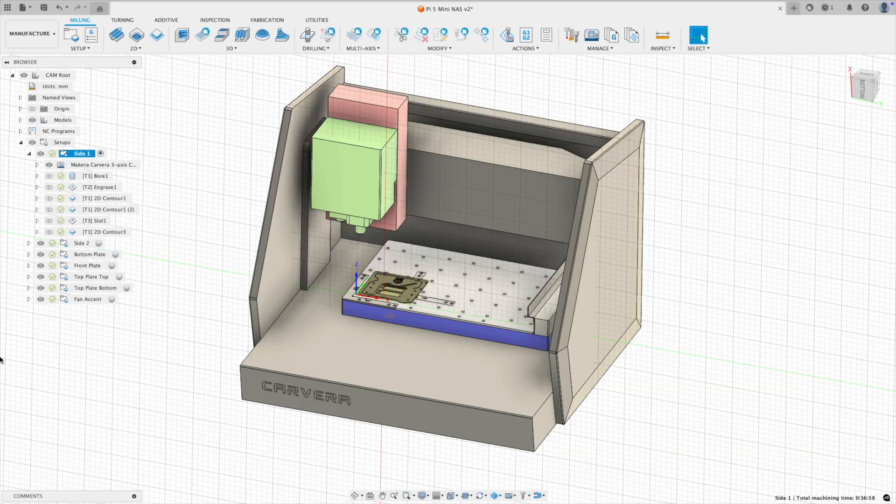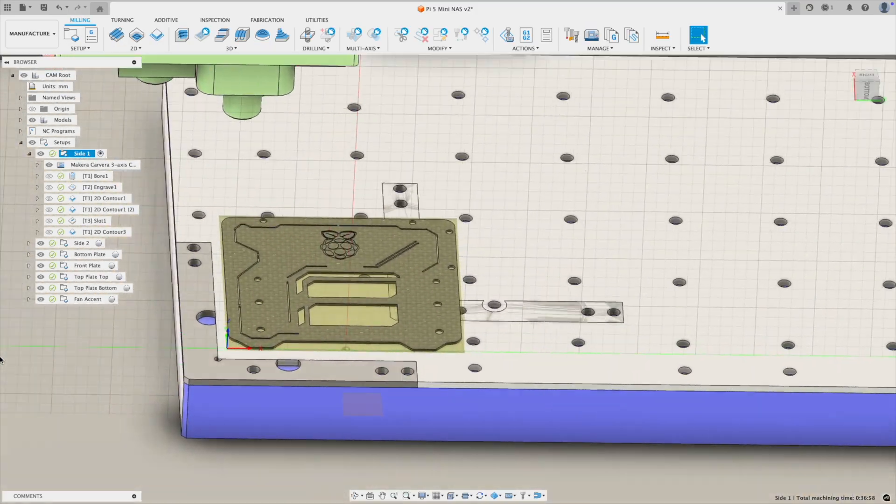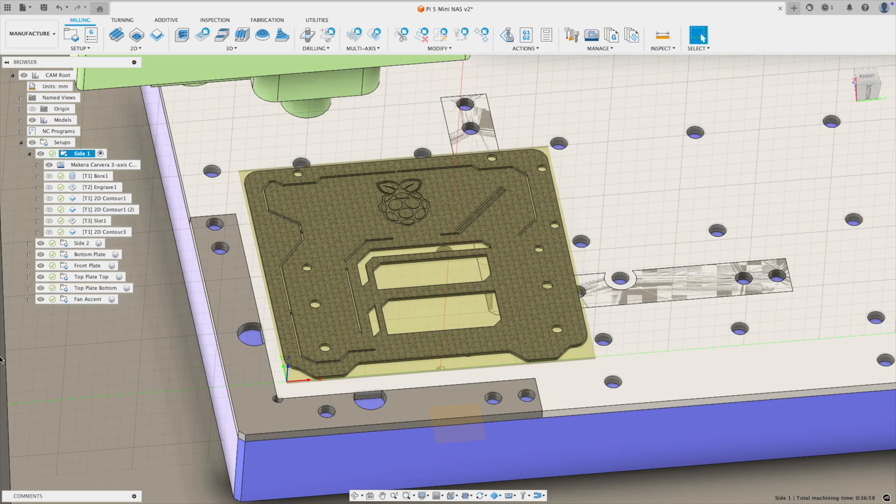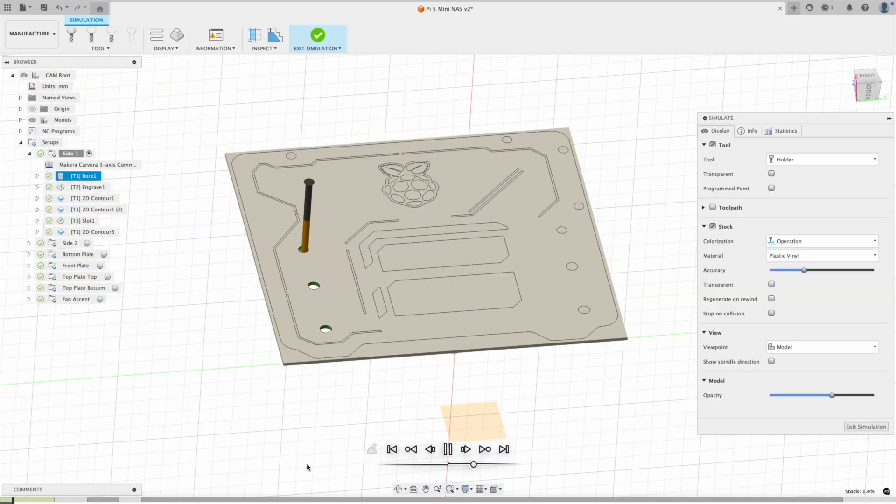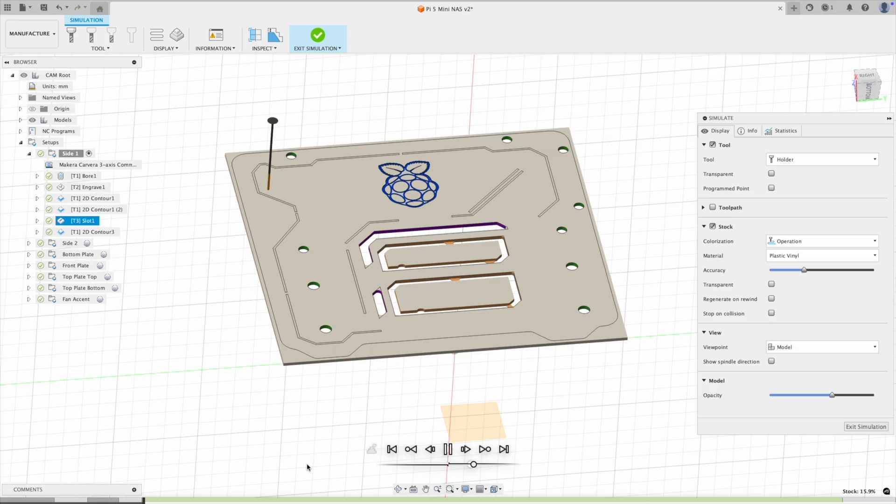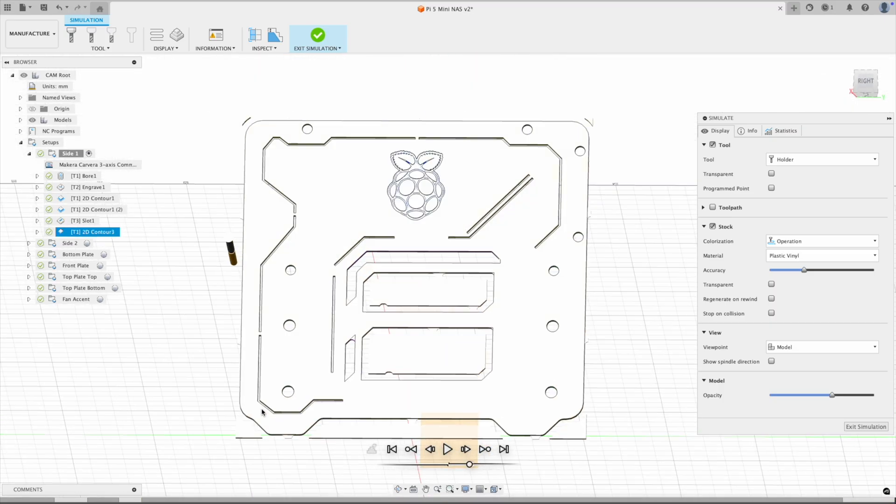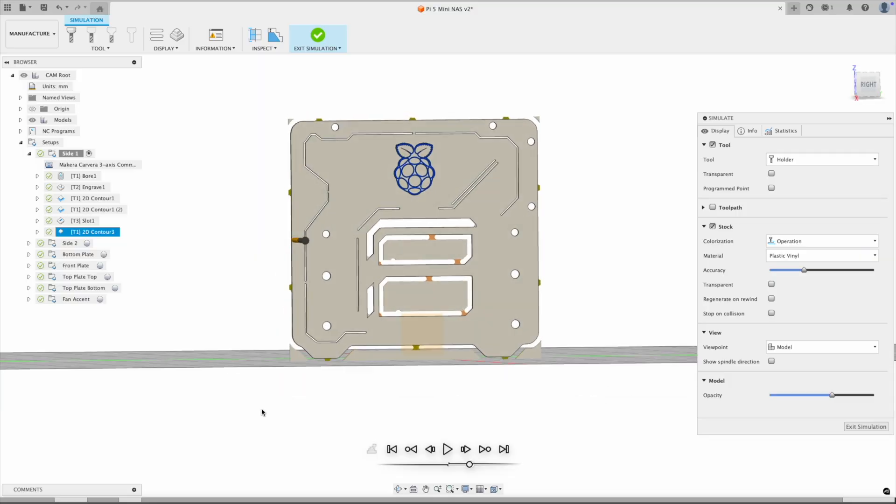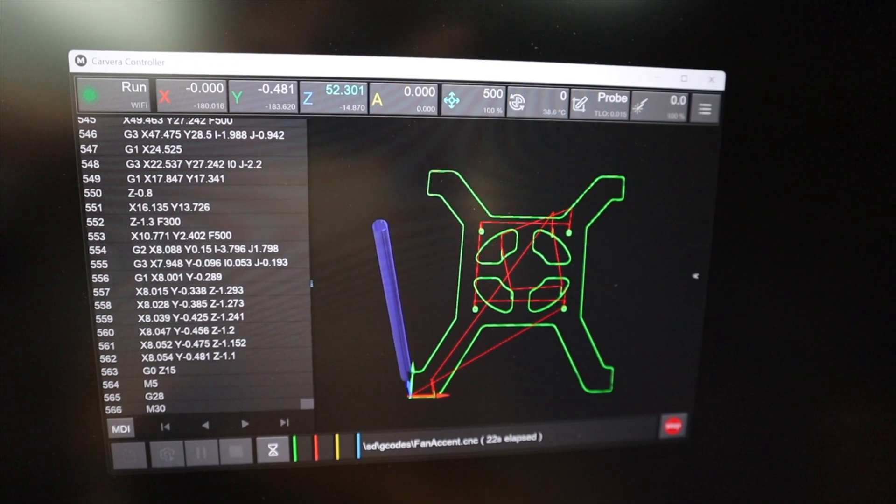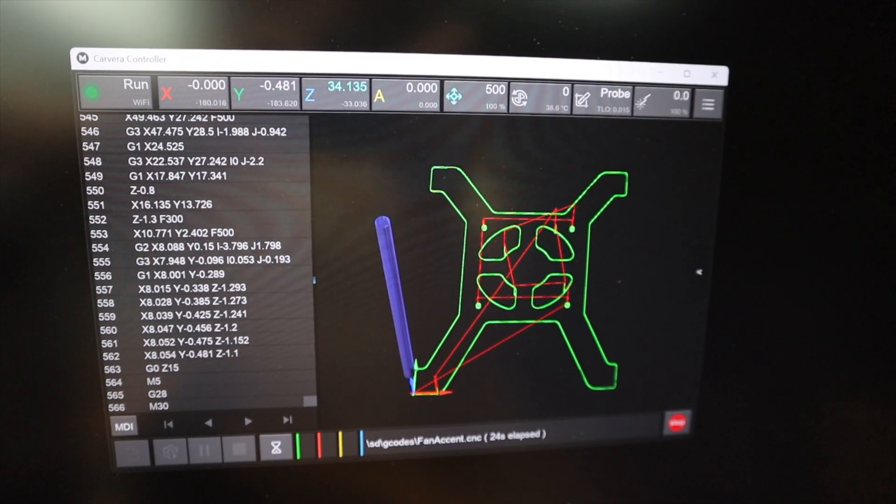I then created the tool paths to cut the components out on the Z1. I quite like how Fusion 360 allows you to simulate the full process on your stock, so you can see how it's going to come out before tackling it on the machine. I then exported the NC files and opened them up in Carvera controller to start cutting.